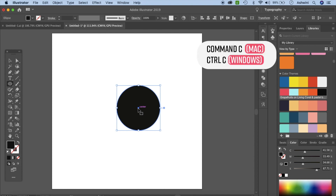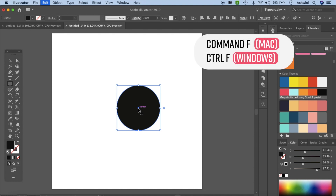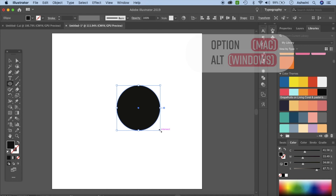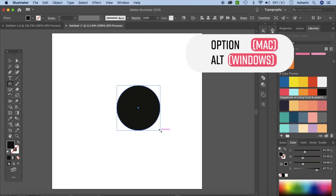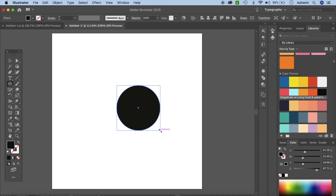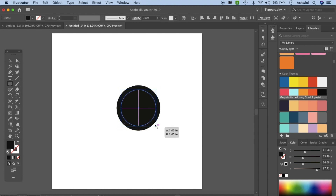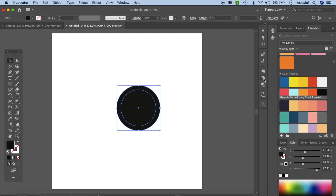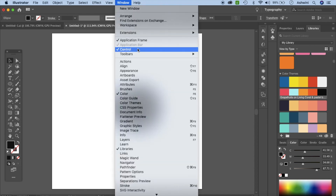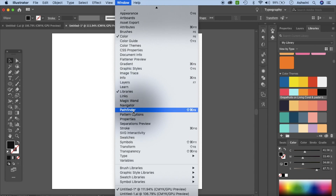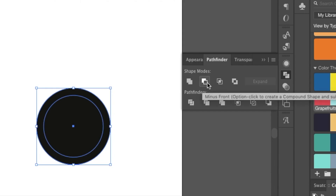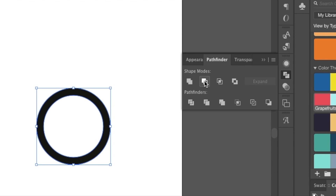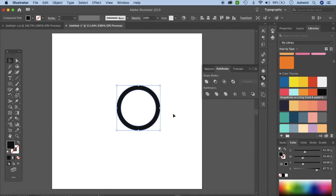Press CMD/CTRL+C to copy and CMD/CTRL+F to paste on top. Hold your Option/Alt key and Shift key down, then drag inward to scale it down. Go back to the Selection tool, click and select everything, then open Pathfinder via Window > Pathfinder and apply Minus Front to cut out the smaller circle.